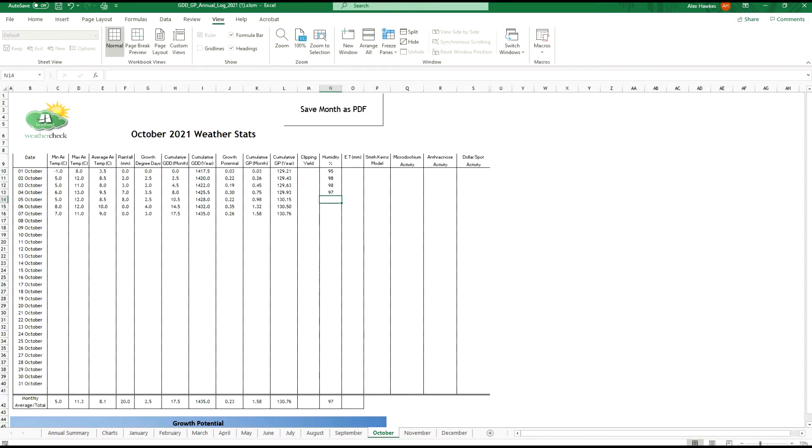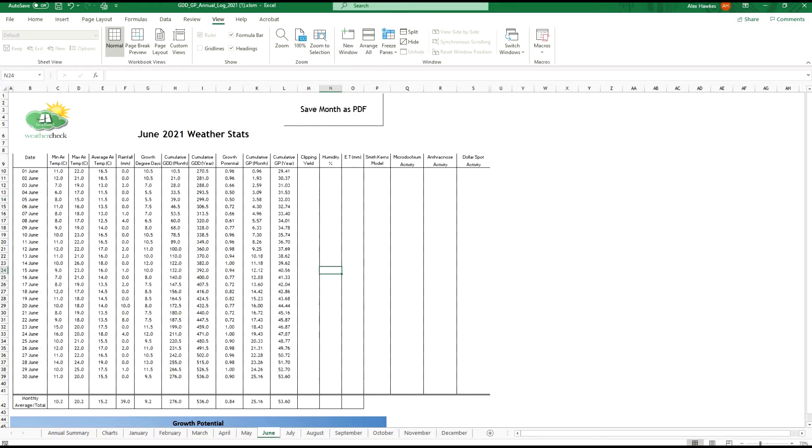The main change here is the addition of the column Smith-Kerns model. This is a complicated mathematical formula that primarily is used to predict dollar spot occurrence. It works by taking a five day rolling average of temperature and humidity and converting this into percentage or probability.